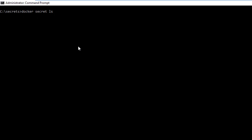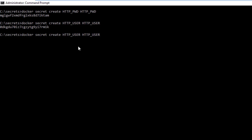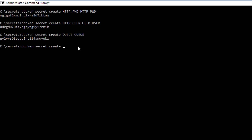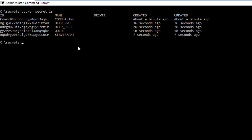Now I'll create the remaining secrets. The second one is the HTTP password, to make sure not everybody can log into the Docker job website when it's running. Then I create the username. Finally, I add the two remaining variables: the queue name and the server name. We run `docker secret ls` and now all our variables are ready to be used.